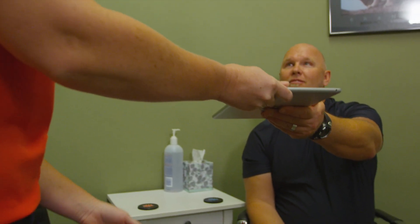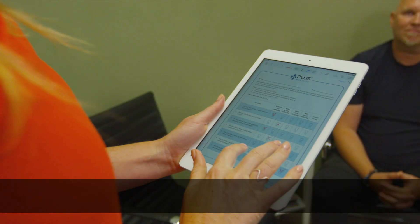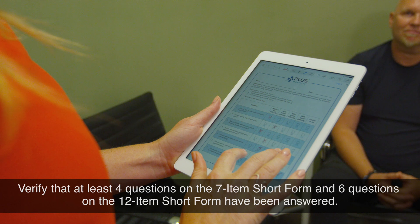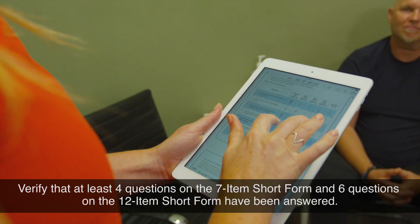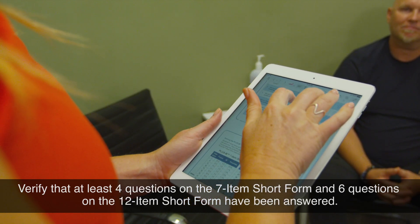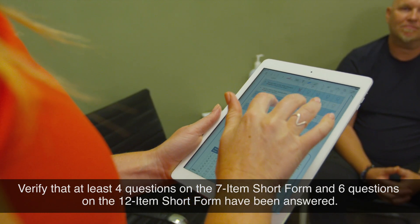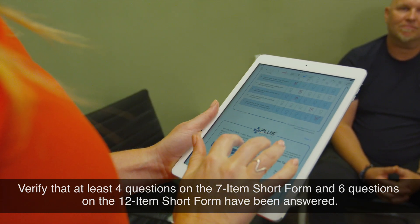To consider the test completed, verify that at least four questions on the 7-item short form and six questions on the 12-item short form have been answered.